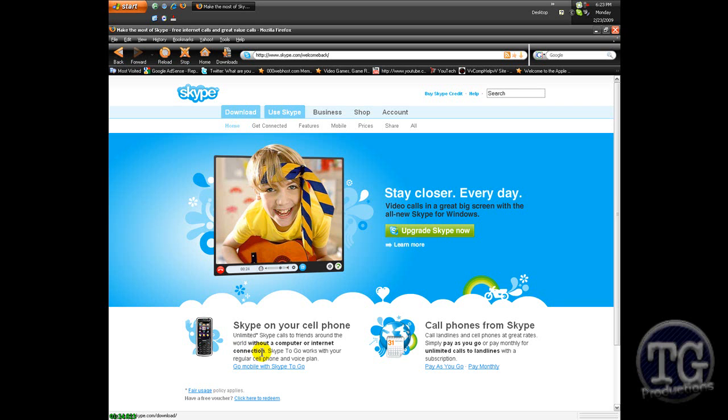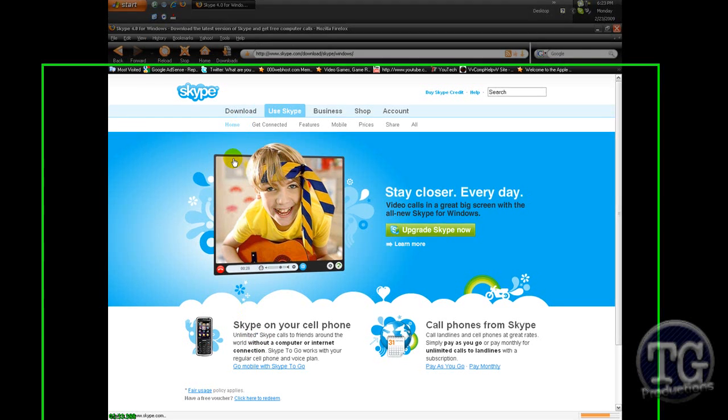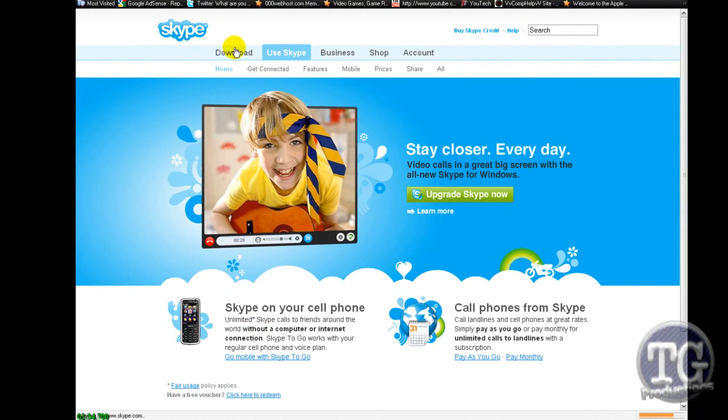Cool thing about Skype is that now you can get it for your cell phone and my dad has Skype on his cell phone because I downloaded it there.